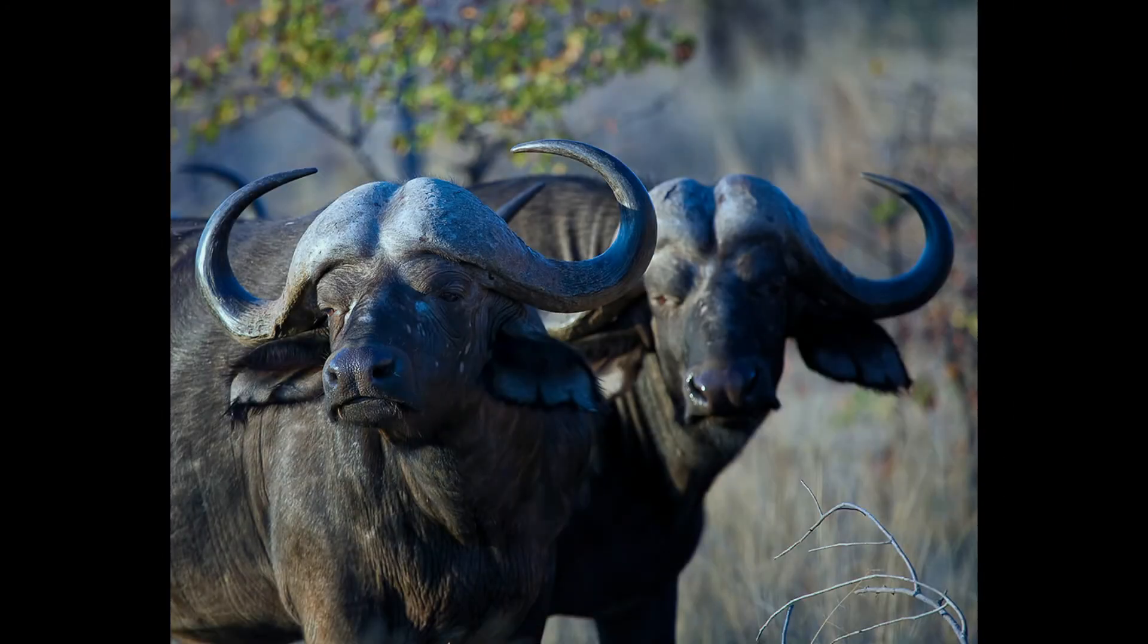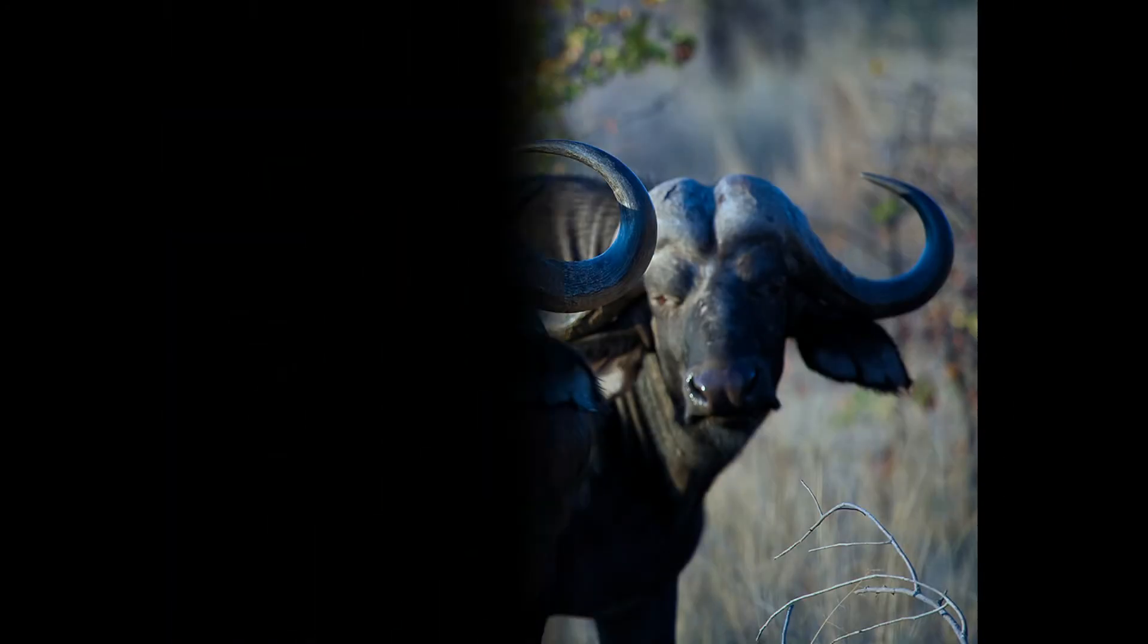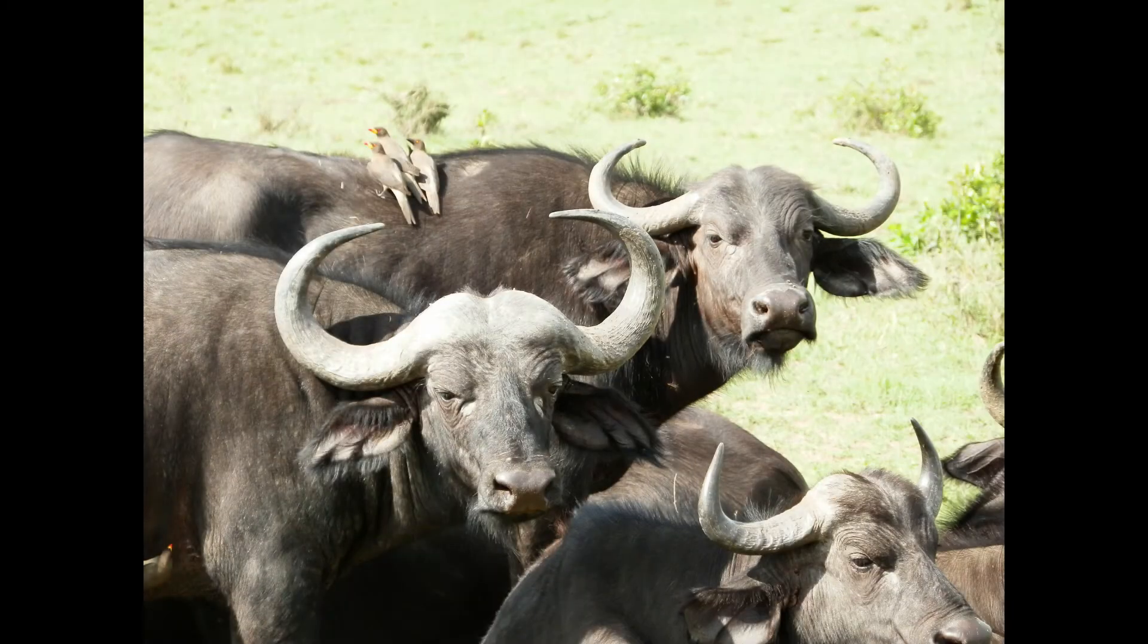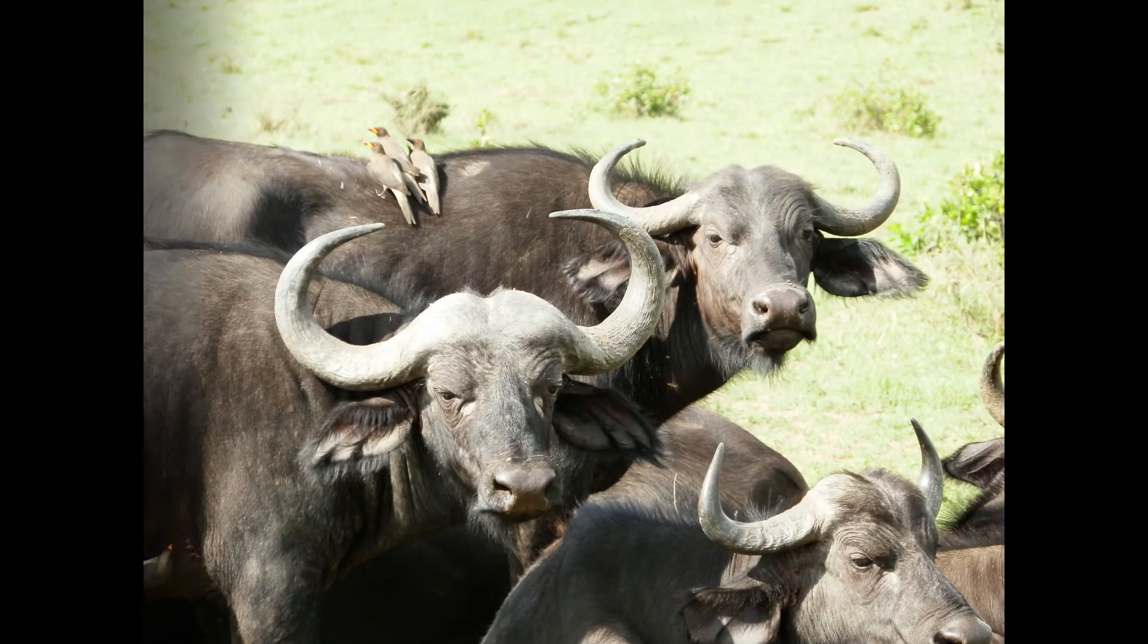This animal is unpredictable and aggressive. When disturbed or attacked, a Cape Buffalo would attack anything, even a large predator like lions.